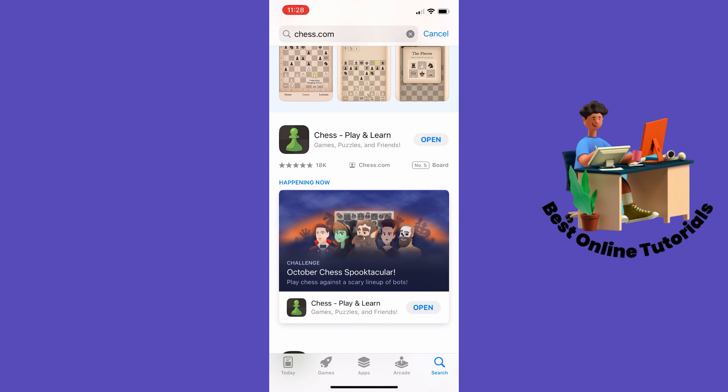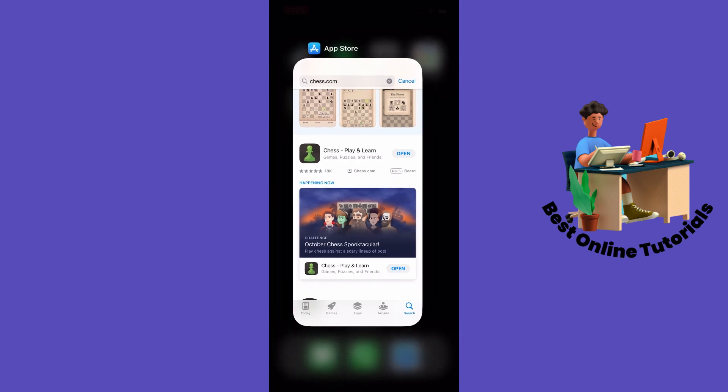And as you can see now it says open and the app is now fully updated. If this doesn't solve your problem, in most cases it will, I will now show you a second solution to your problem.